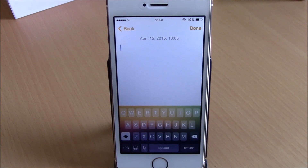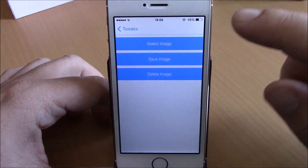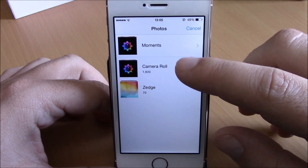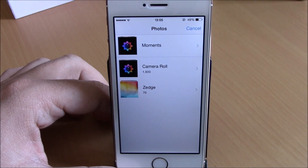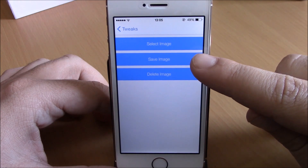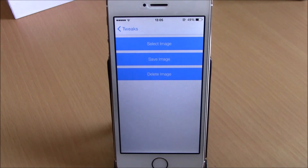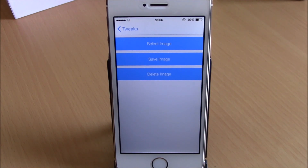ImageBoard allows you to add any of your images as the background of your keyboard. To do this, go to Settings, then ImageBoard, then select image. You can easily choose any of your images and set it as the keyboard background. Hit save image and it will respring your device for the changes to take effect. To remove an image, just hit delete image. You can download this tweak for free from the BigBoss repo.